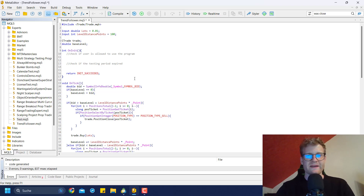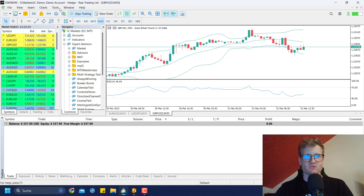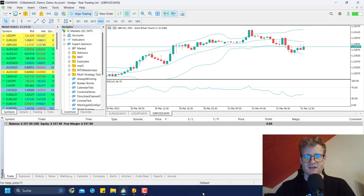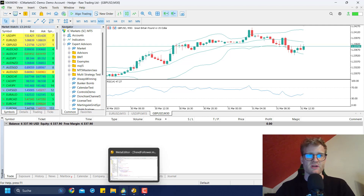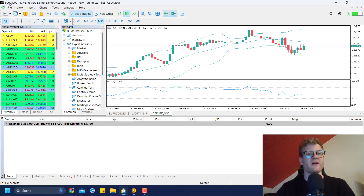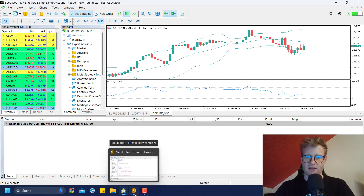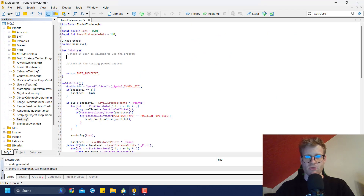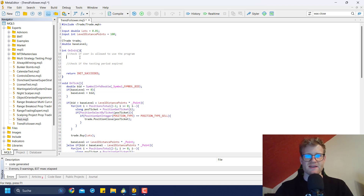The easiest way to check if a user is allowed to use your program is to implement the account number of your customer's account in the source code. You can see my account number in the upper left corner — this is a demo account, but it works with both demo and live accounts. I can hard-code this number into my program.